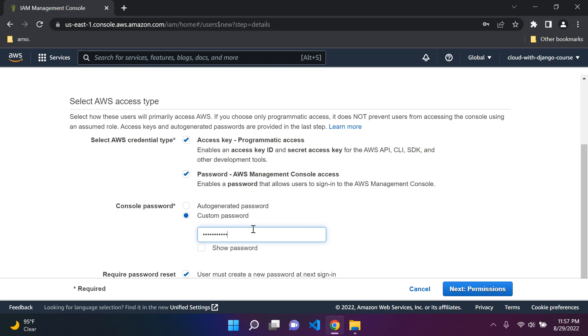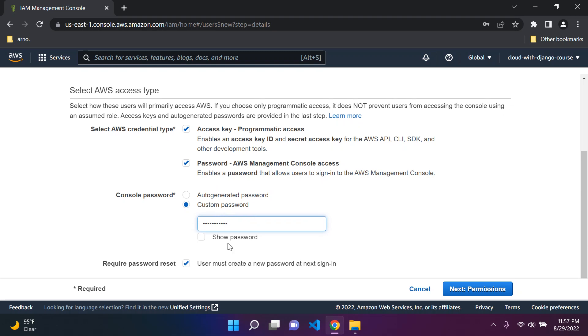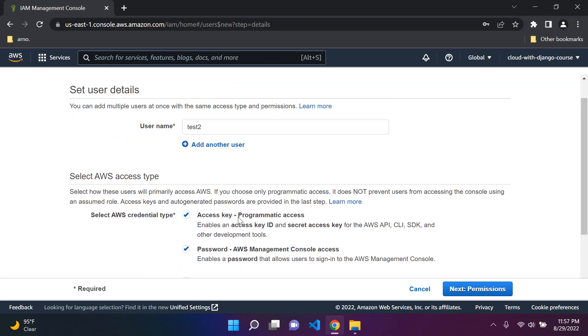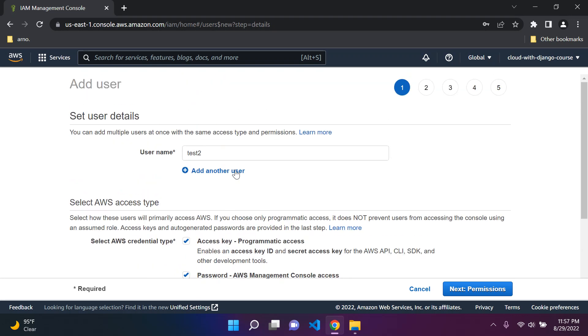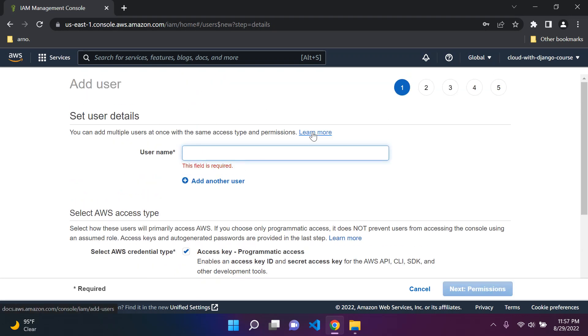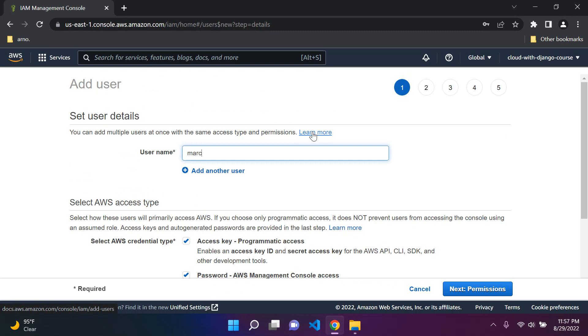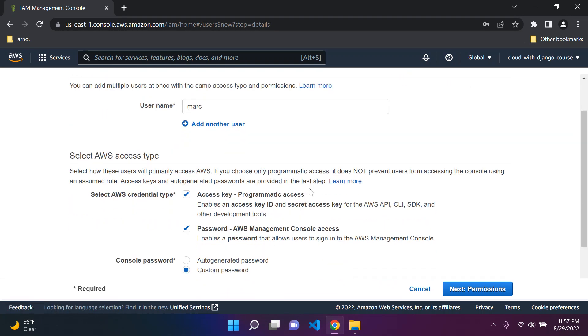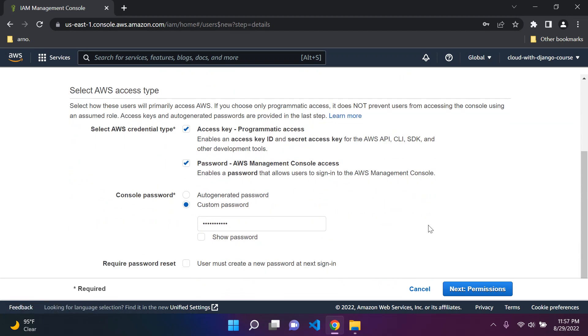You want to have a password which you can customize here. You can enter in a password or you can let AWS automatically generate one for you. Just say custom password. Just uncheck this, you don't want to reset your password when you first log in. I want to change the name here to something more memorable. I'm just going to say Mark.